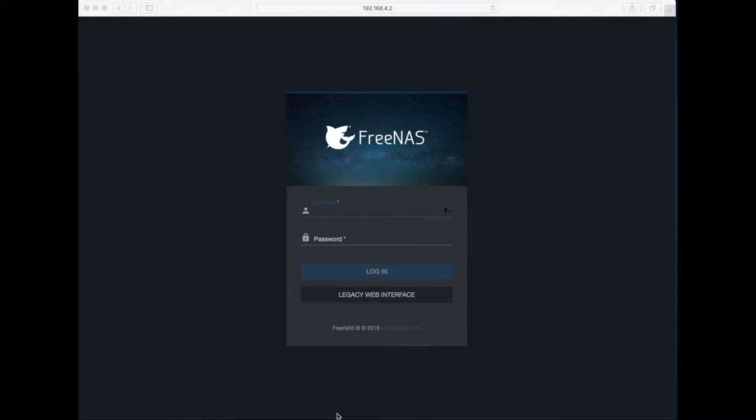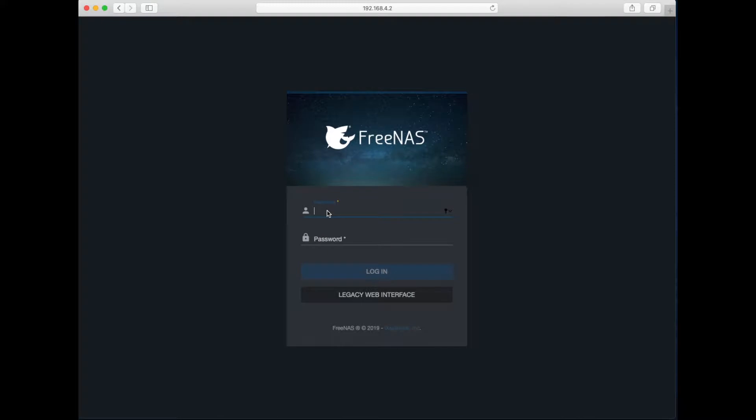As far as I know, it requires three steps. Number one is to create an account in FreeNAS. Number two, we will need to create a dataset. And number three, we will need to create an Apple file share. All these things are supported by FreeNAS. So first, let's log in to FreeNAS with a root account.